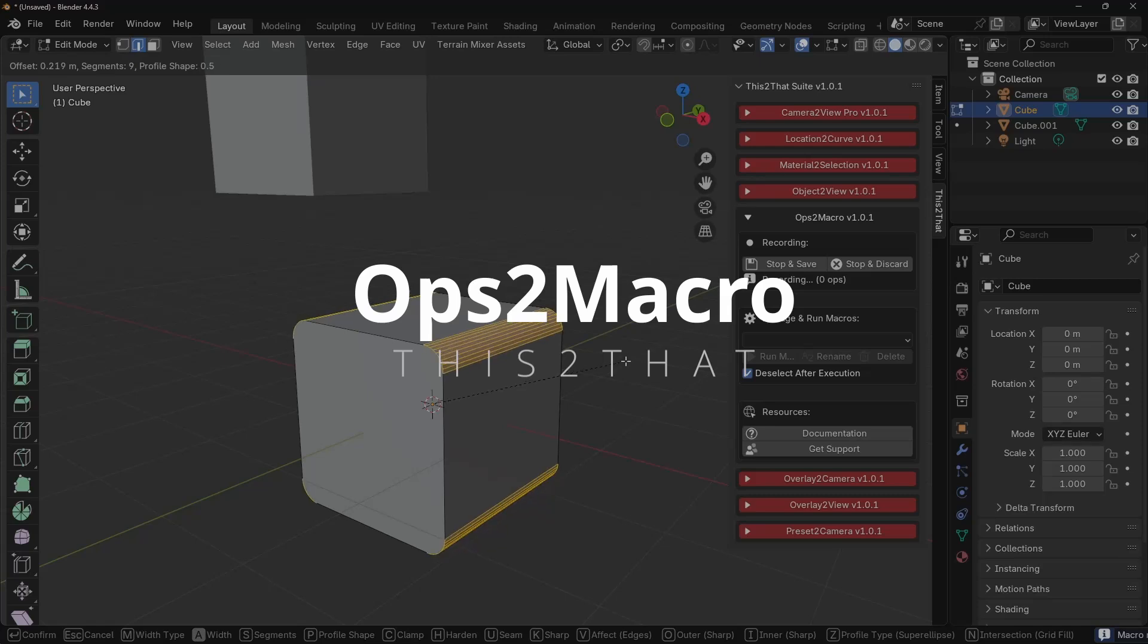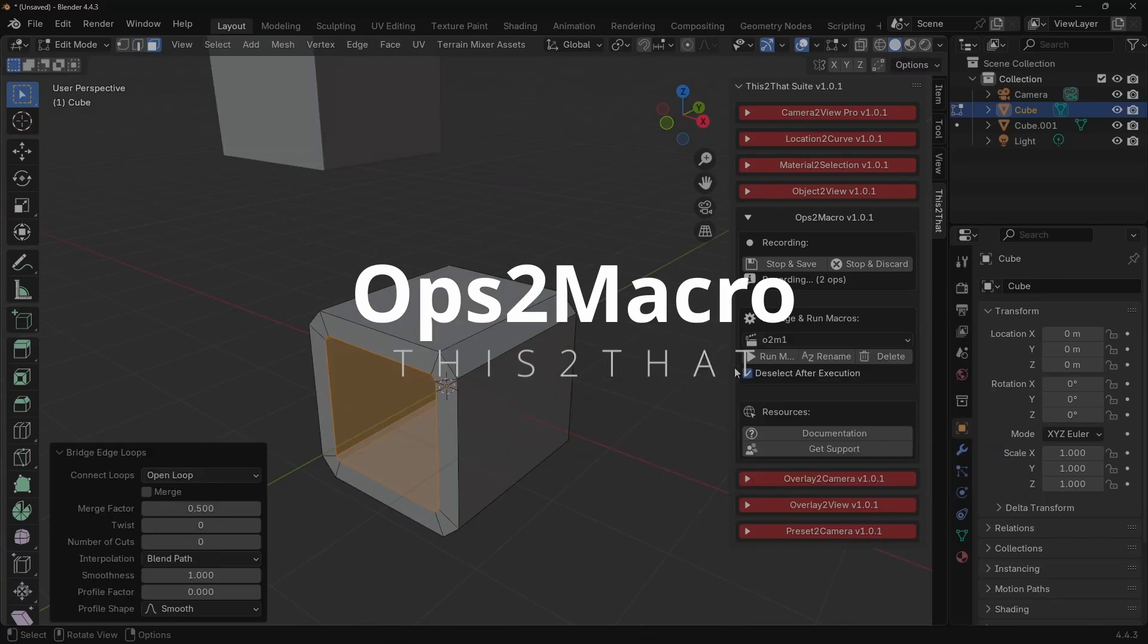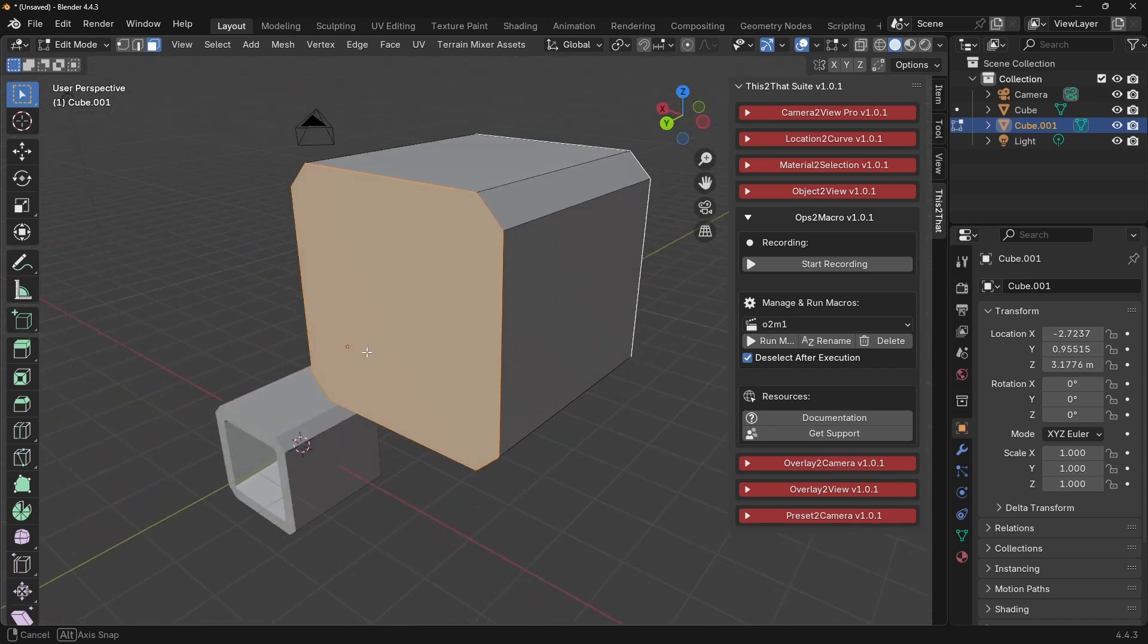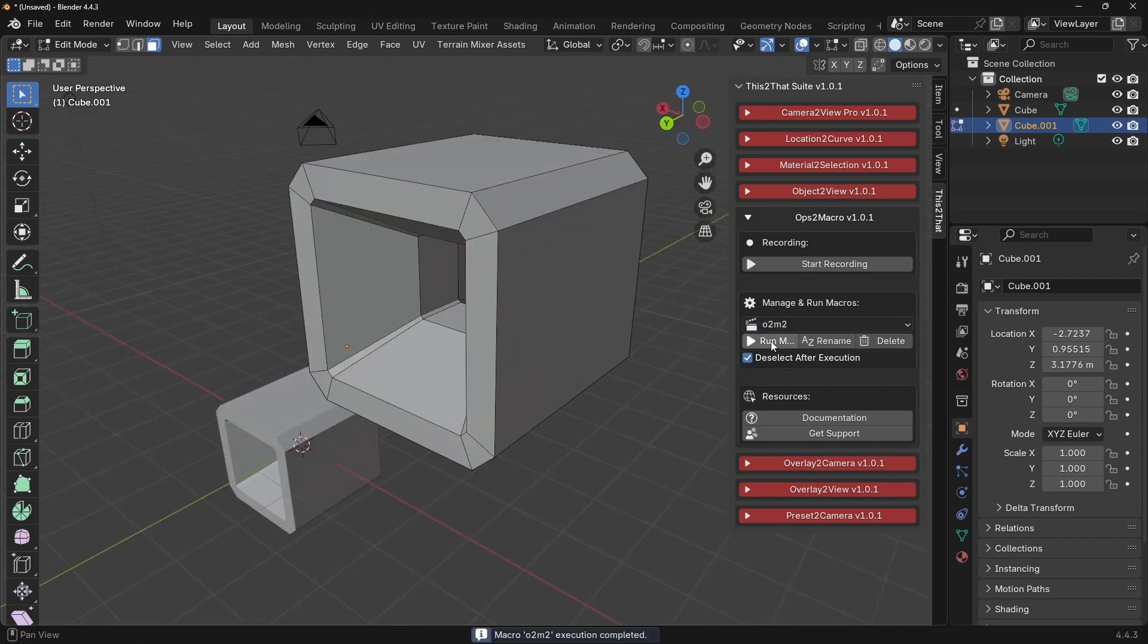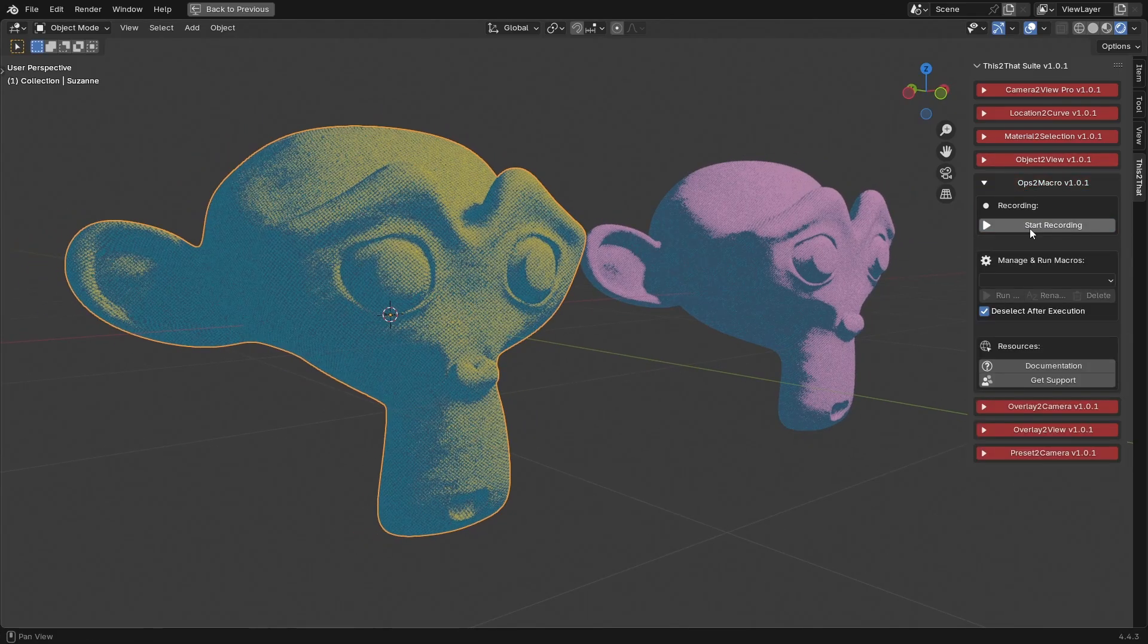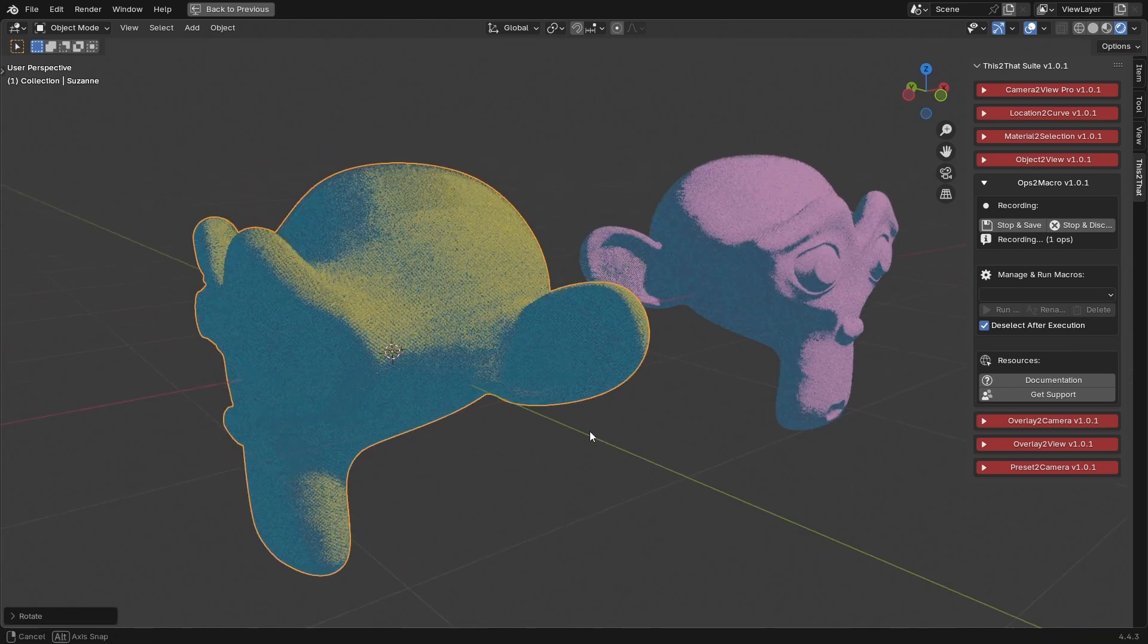Next, we have Ops to Macro, an amazing automation tool. Just click Start Recording, perform a series of repetitive actions like insetting, bridging or adding a modifier and then click Stop and Save.